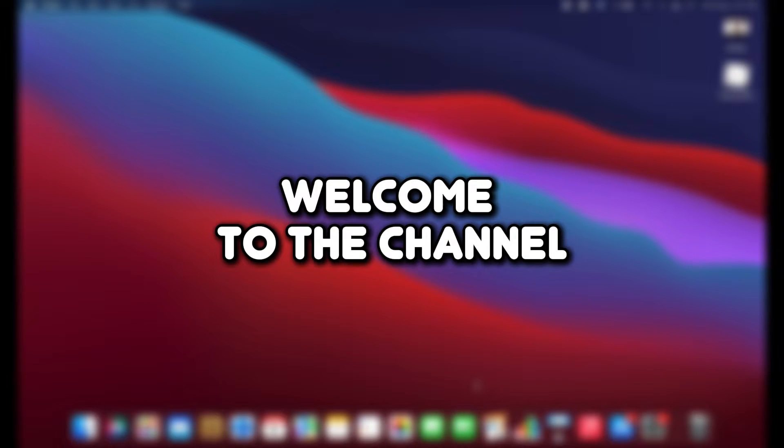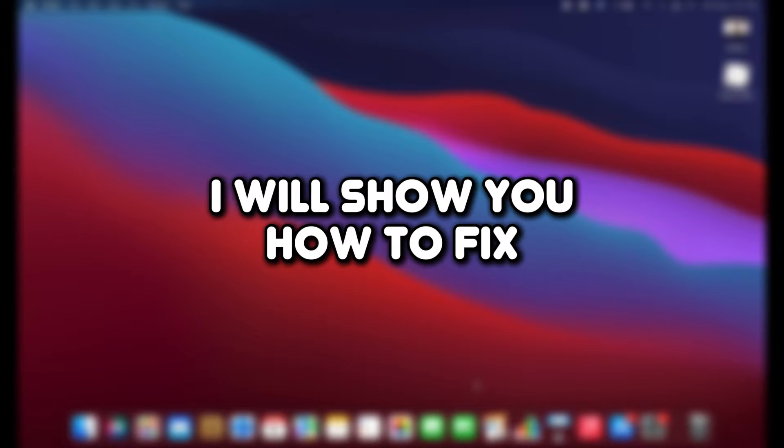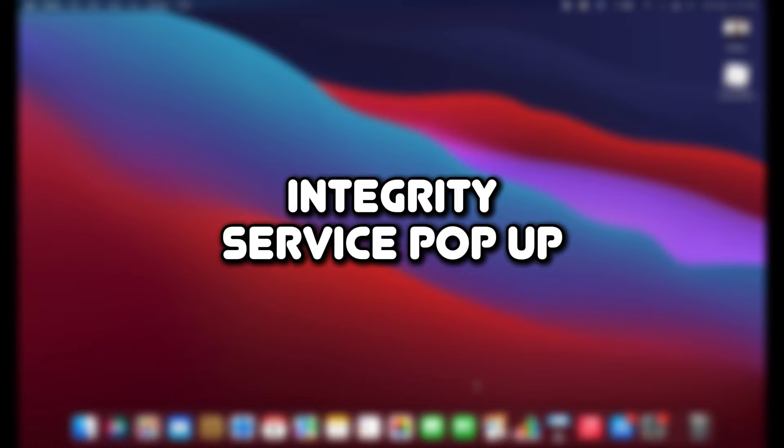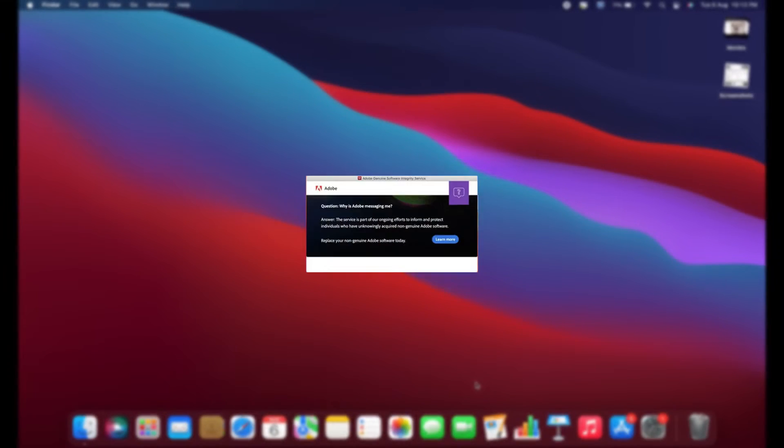Hello everyone, welcome to the channel. In this video, I will show you how to fix the Adobe Genuine Software Integrity Service pop-up. Let's get started.